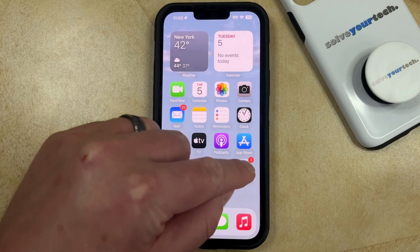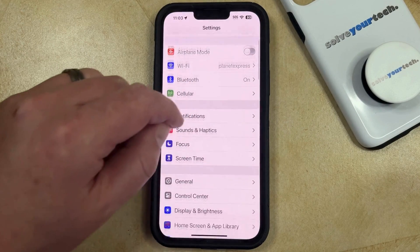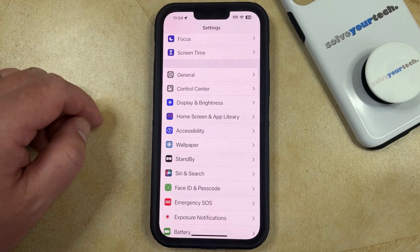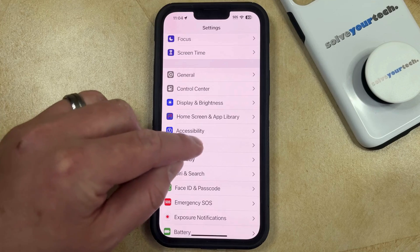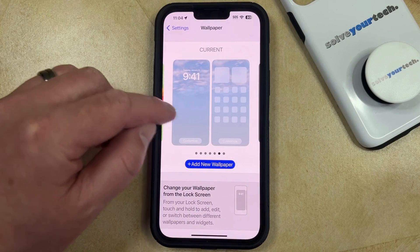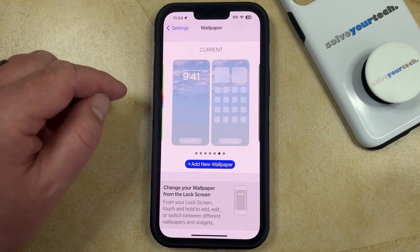You can do this by opening the Settings app. You can then scroll down and choose the Wallpaper option, and then you can tap on the lock screen under your current wallpaper view.